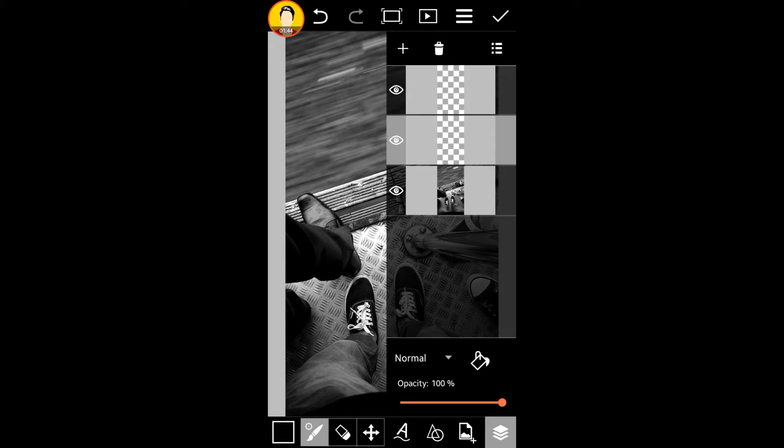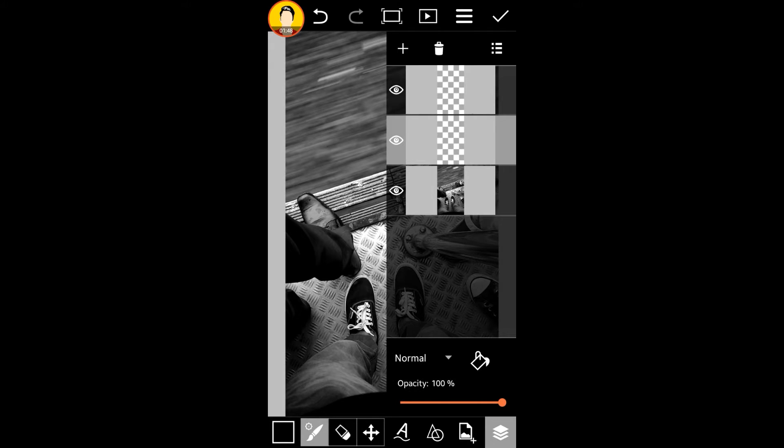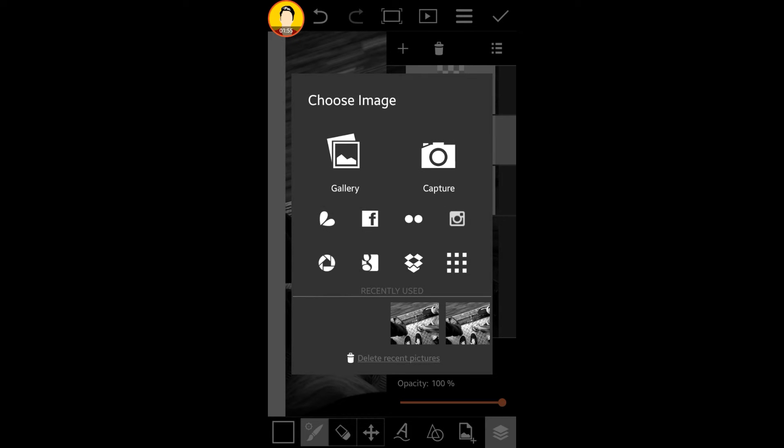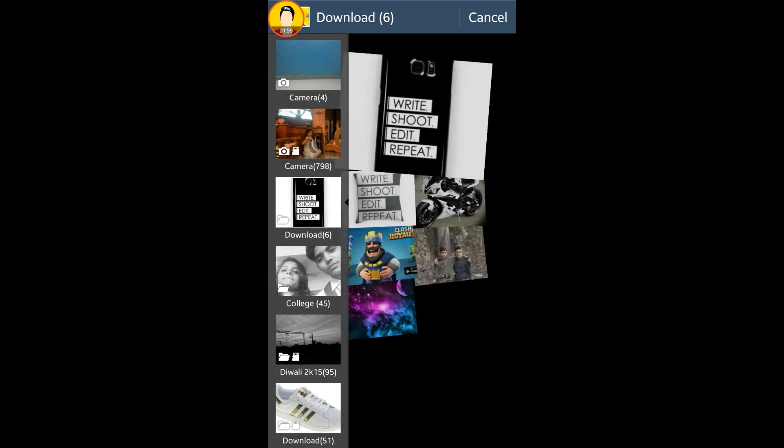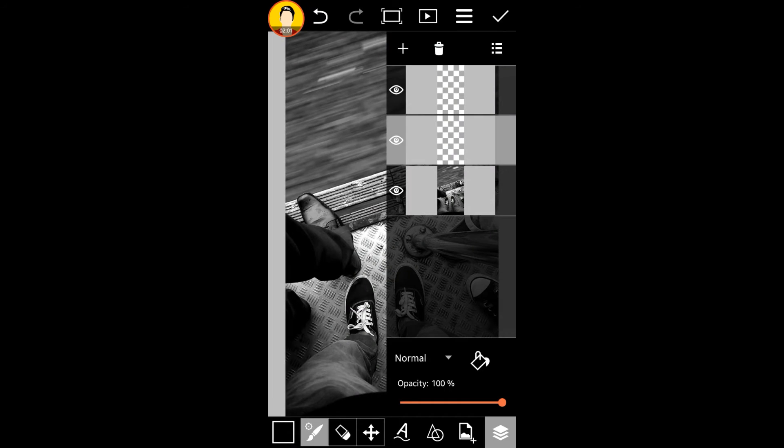Once you're here, just click this symbol. Make sure the layer is checked, select the new layer, just click on this and say Photo.